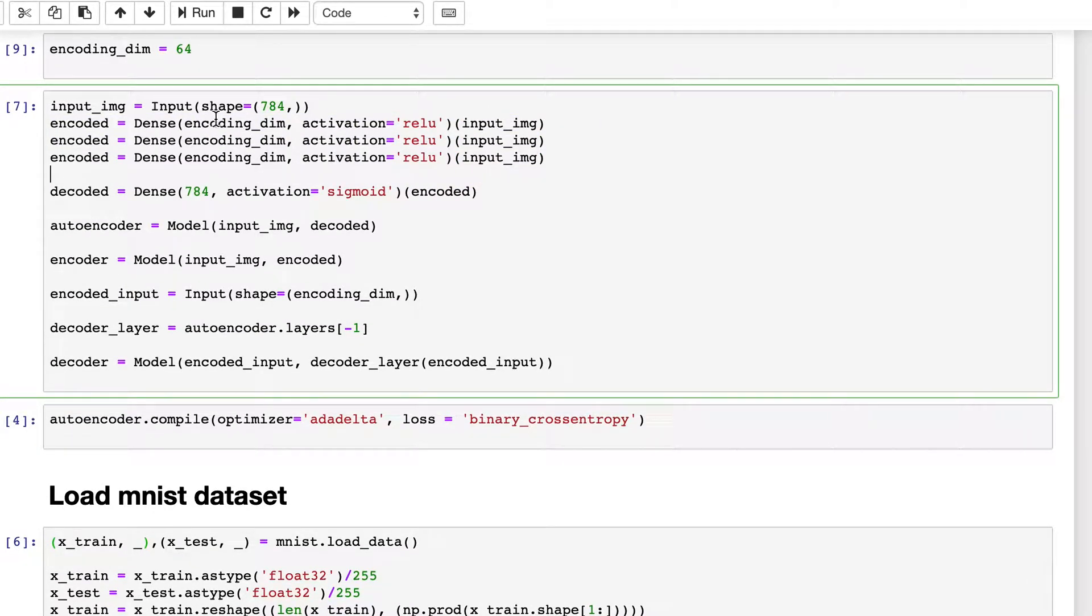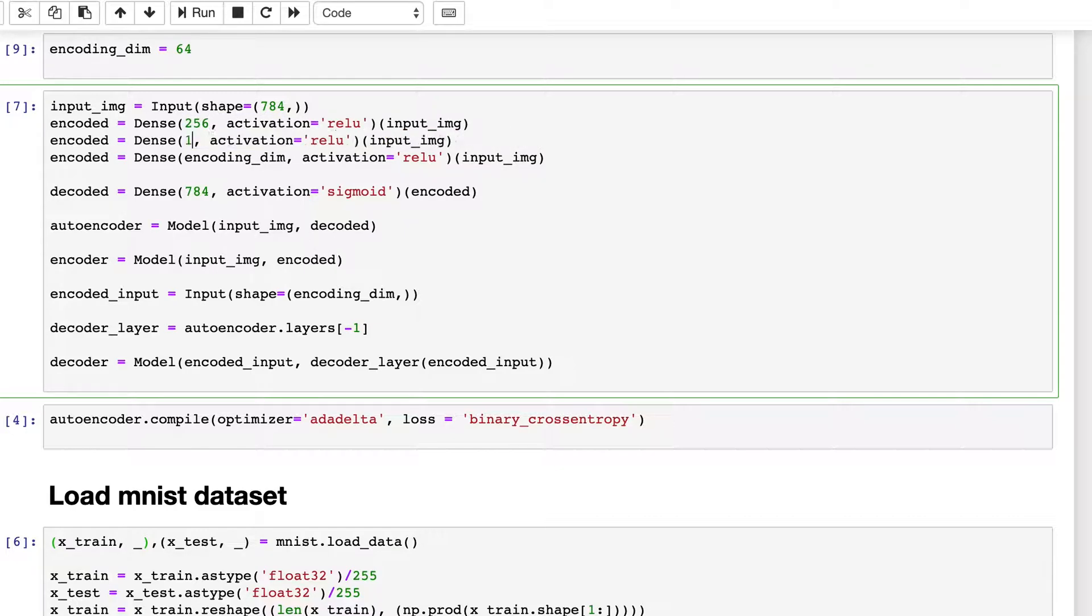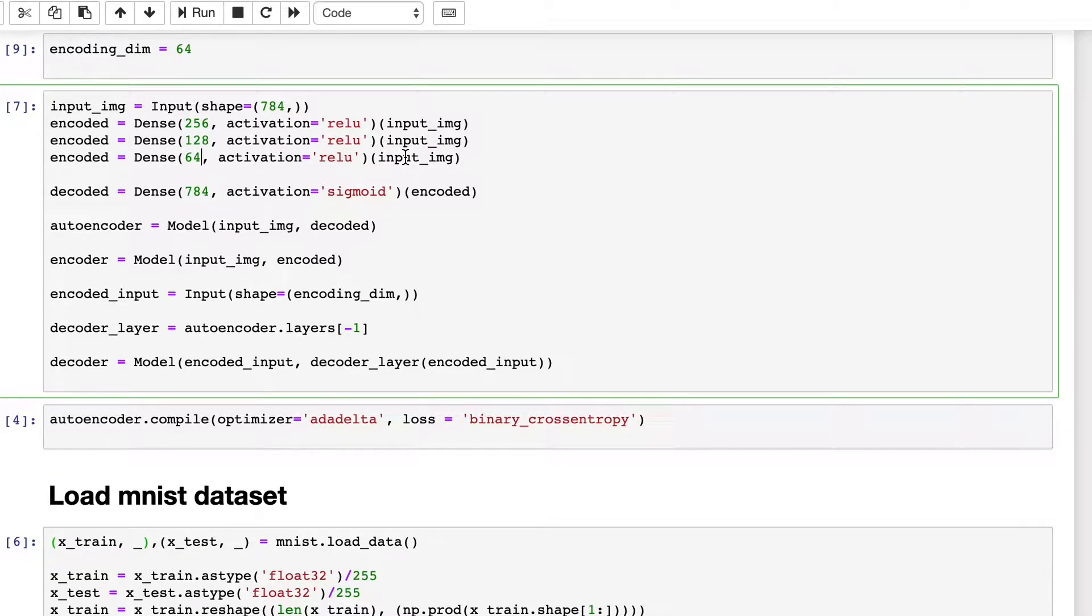Let's make it 256, then 128, and finally 64. The input of this will be the previous encoded layer, so whatever is the output.